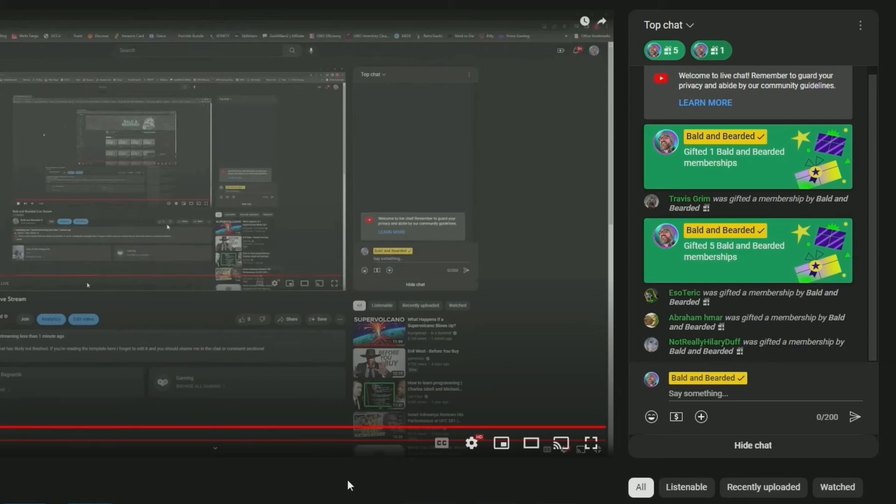I've also created a tutorial on how to opt in and receive gift memberships, so please view that if you'd like to learn more. Thanks for watching, and take care.